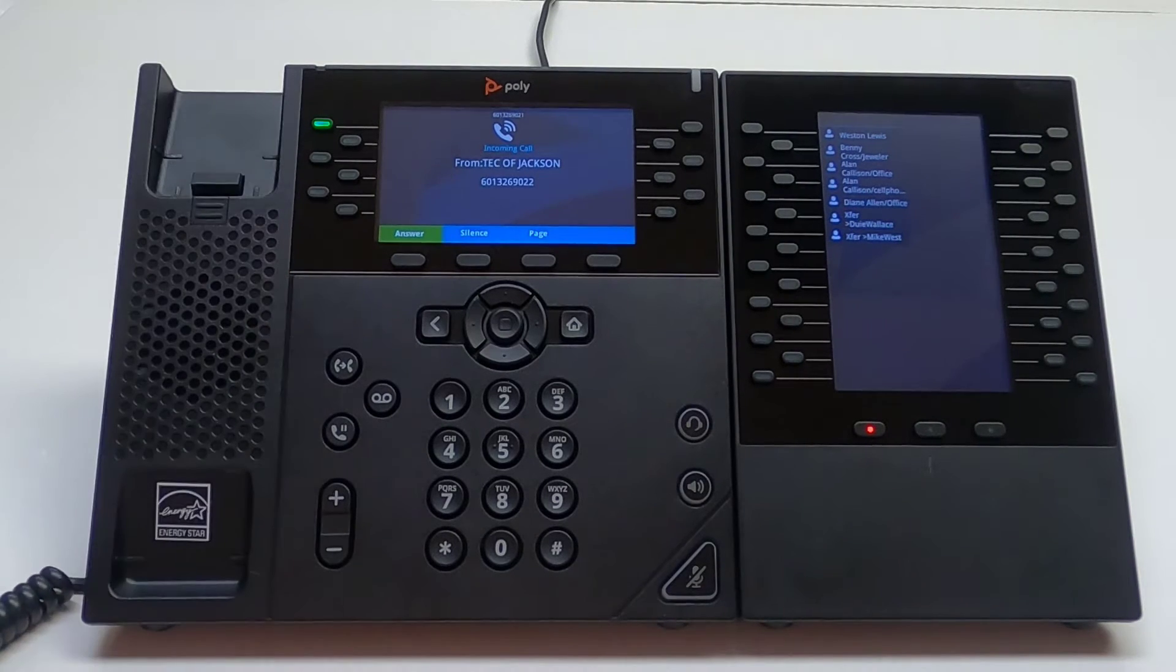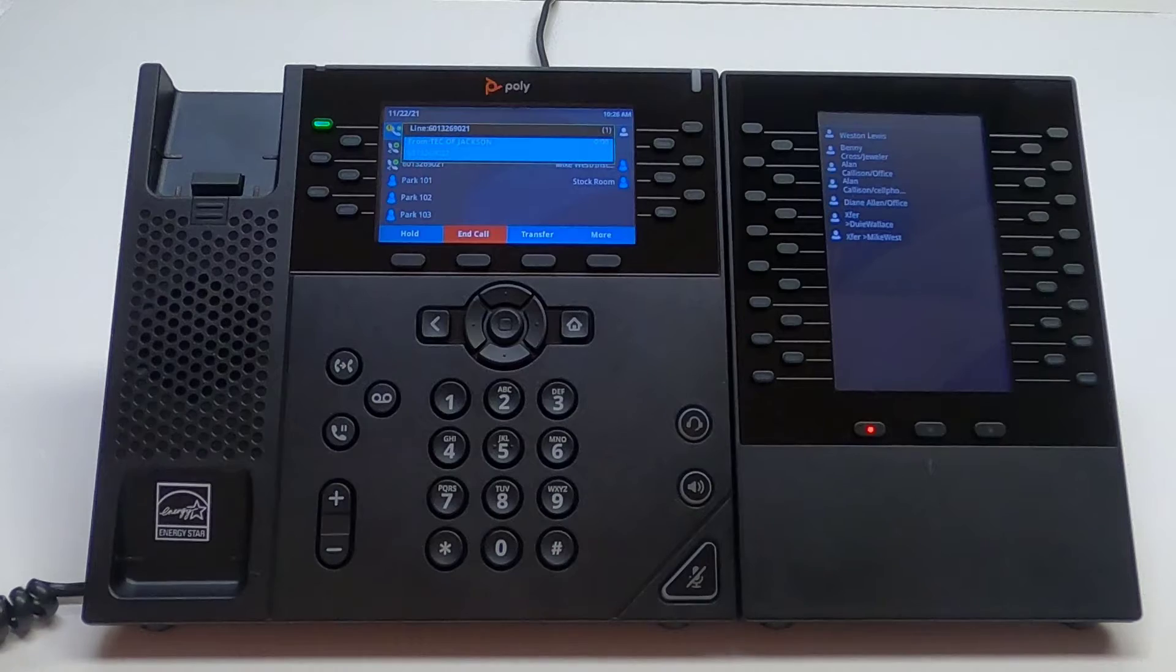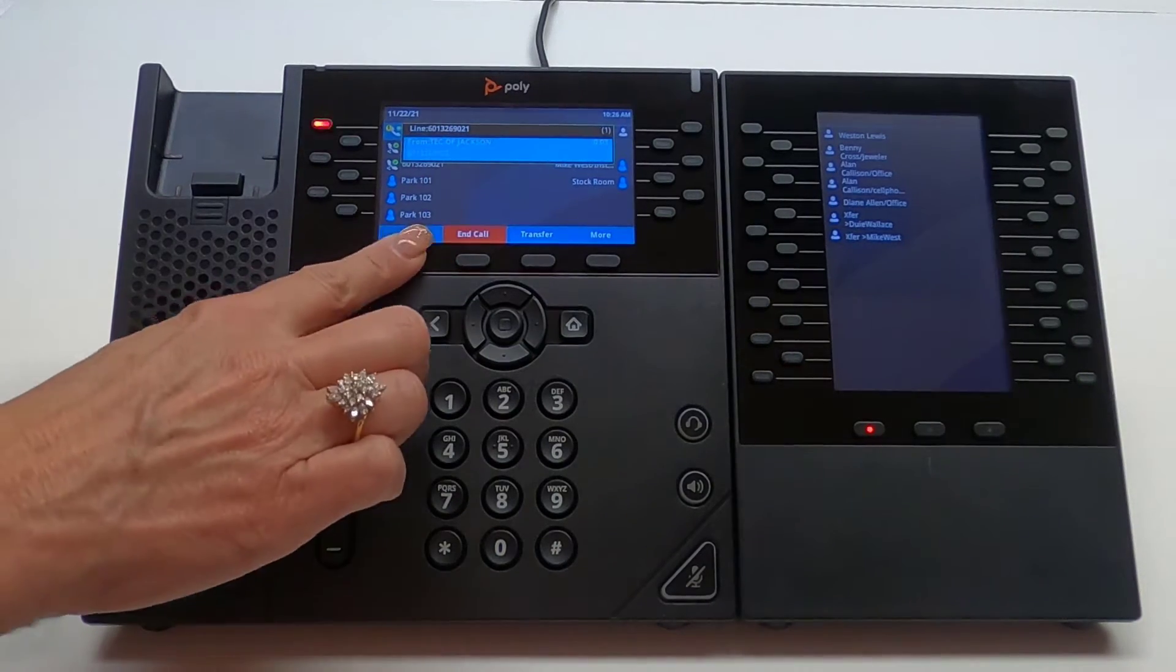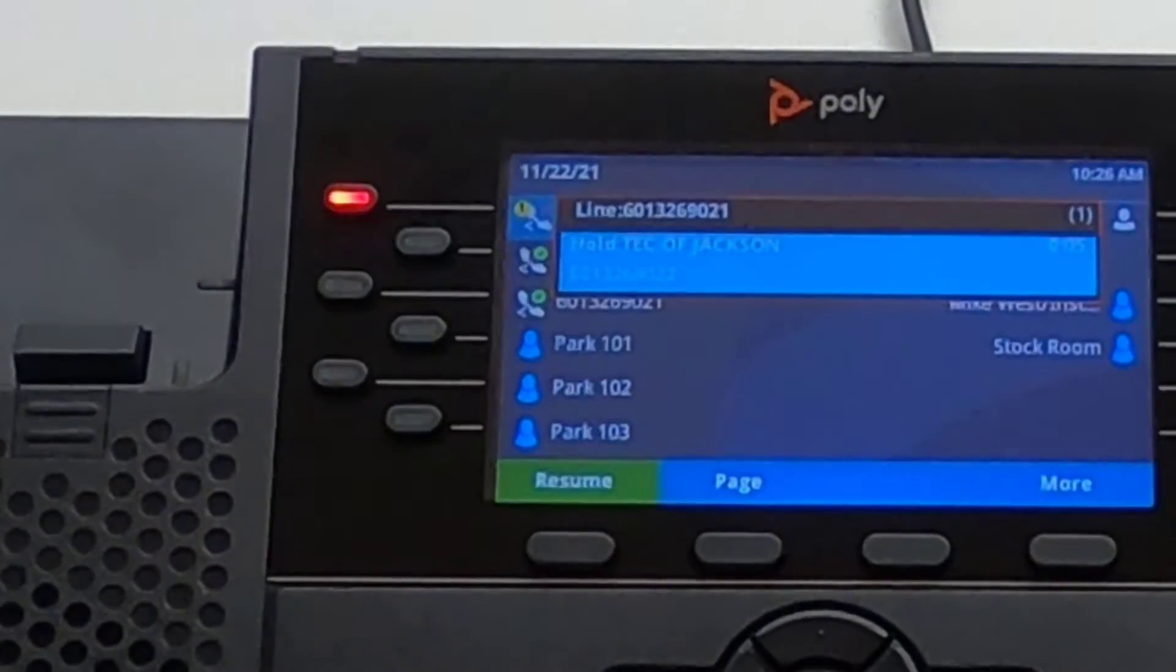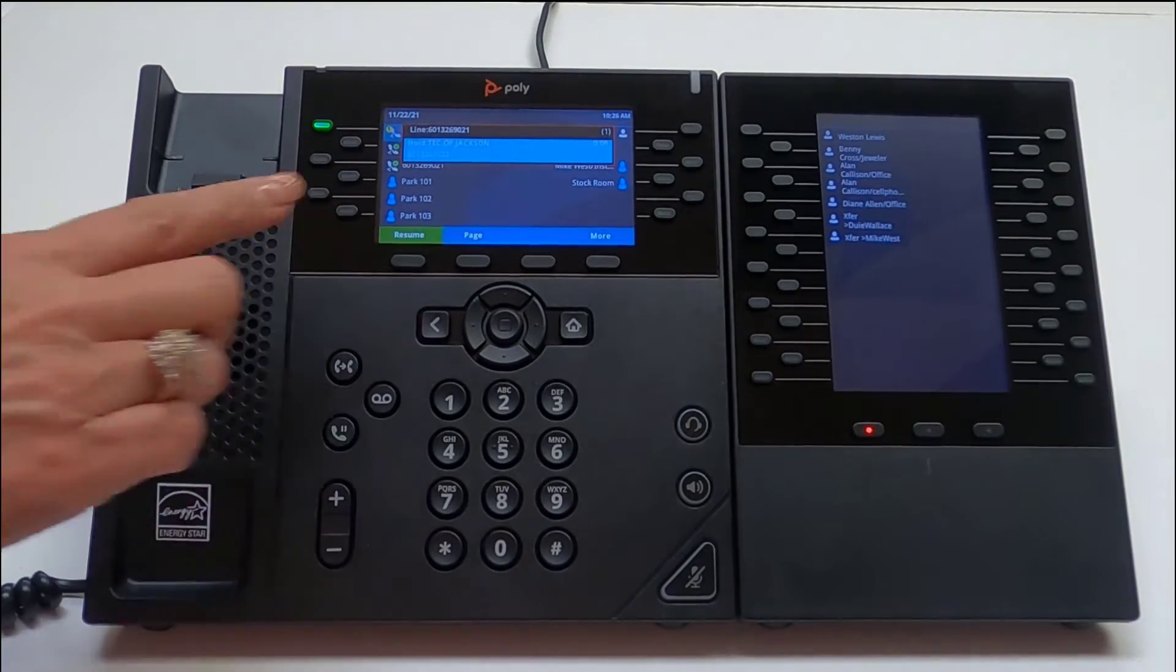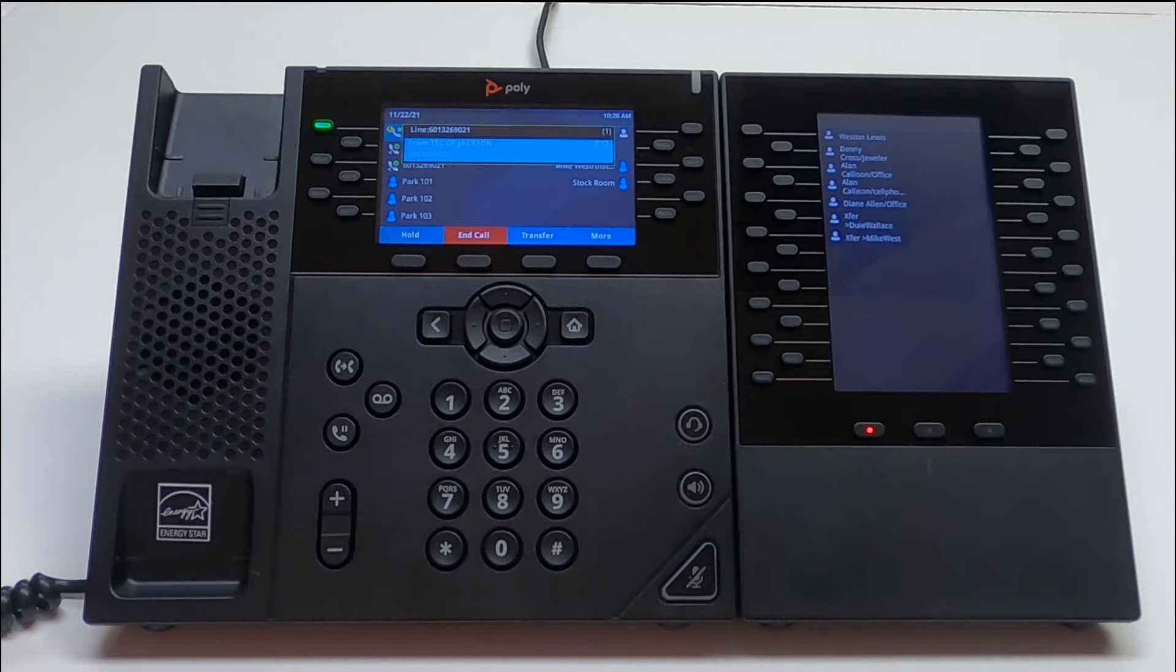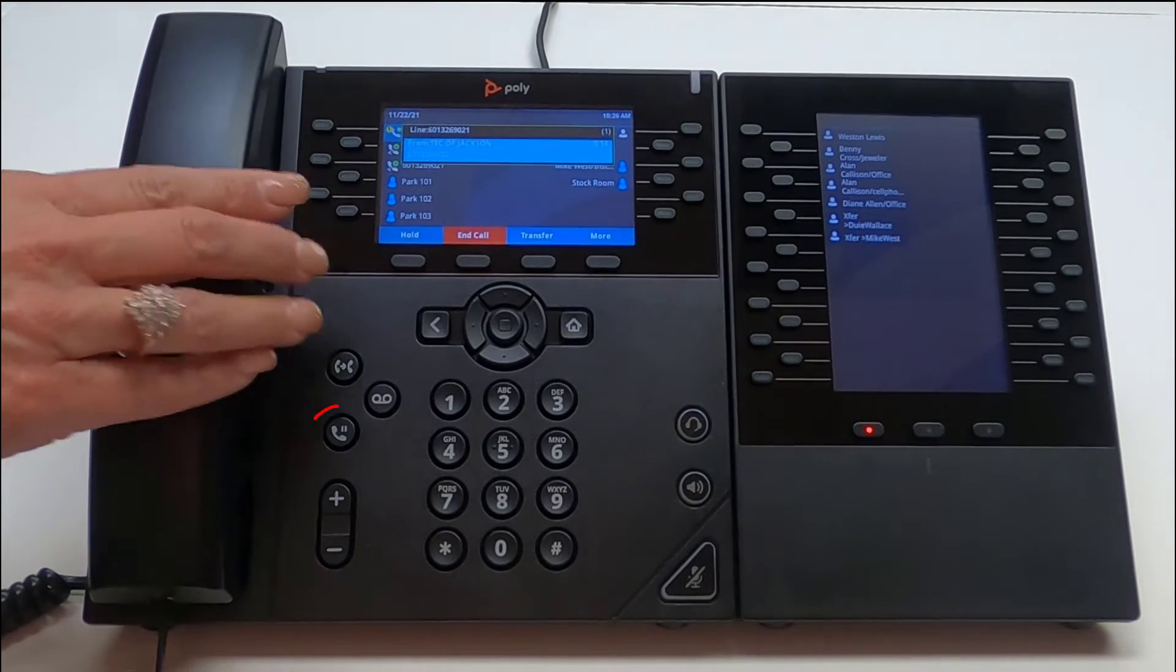To place an active call on hold, press the hold soft key. You will see hold in the caller ID and the line key blink red. To take a call off hold, simply press the resume soft key, the blinking line key, or the hold button.